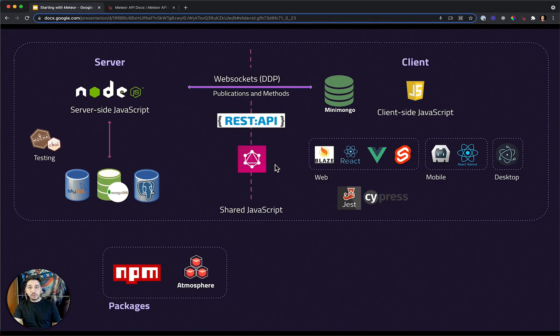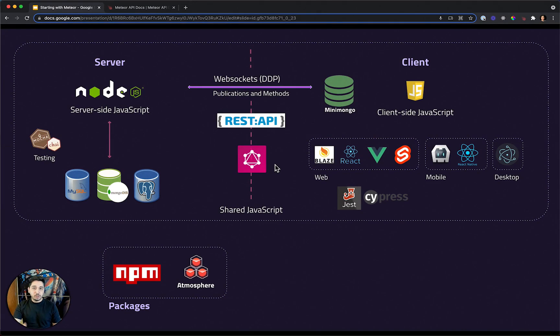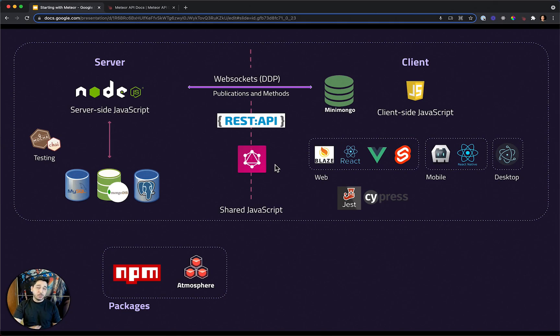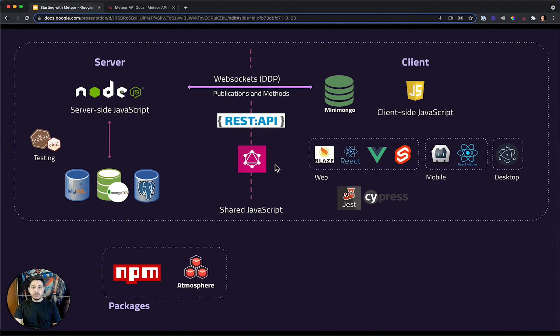Also, you can use GraphQL. If you want to use Apollo, you can use it with Meteor without any issues. And in fact, there are a few packages from the Meteor community and from Meteor itself that will help you using Apollo with Meteor.